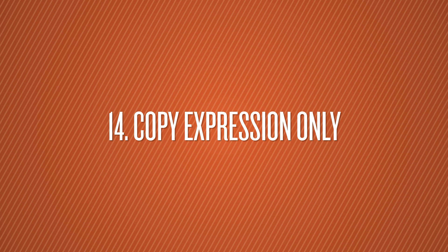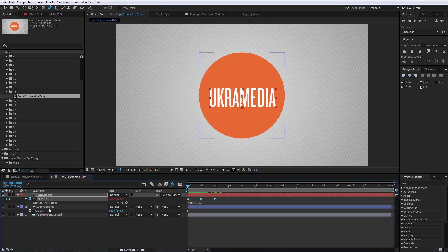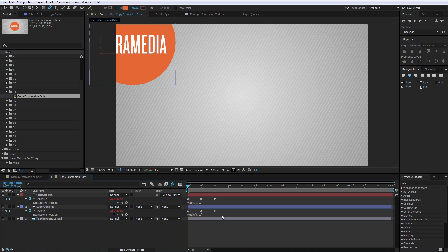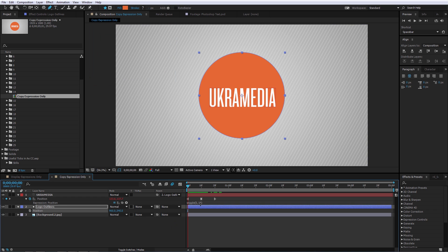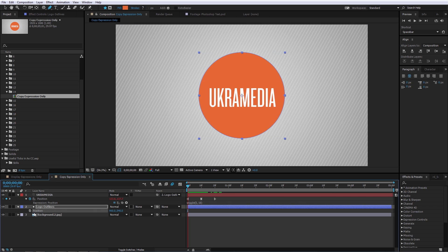Number 14 is Copy Expression Only. Let's say you want to copy an expression from one position layer to another. Normally with Ctrl+C and Ctrl+V, you copy the expression but also carry over keyframes you don't want. To copy the expression only, select the property, right-click and choose Copy Expression Only, then select the destination property and do Ctrl+V. And it's right there — no unwanted keyframes.